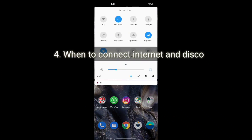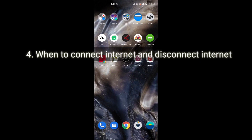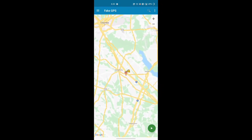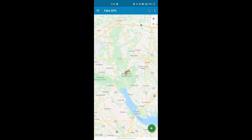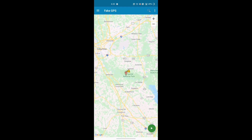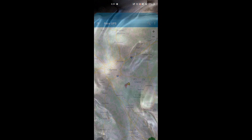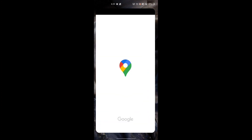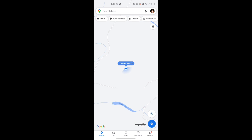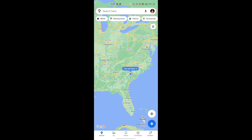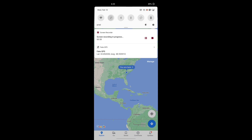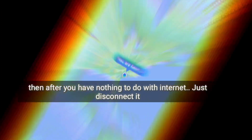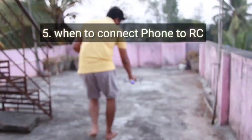The next question is regarding the internet connection of the phone. Before faking the GPS, turn on your internet and open the fake GPS app. Pinpoint to the location you want, avoiding airport areas or any restricted areas. Press the green button. Once the fake GPS is set, go to your map and check whether your location is correctly showing in the pinpointed area. Confirm it is showing the correct location, then go and disconnect your internet. You will not reconnect your internet until your drone flies above 15 meters. The next question was: when to connect your phone to the RC?